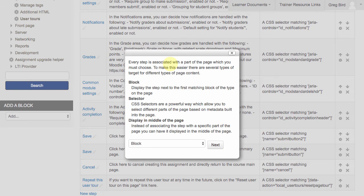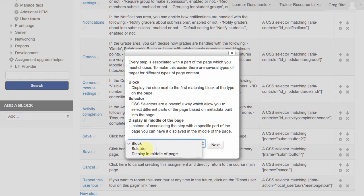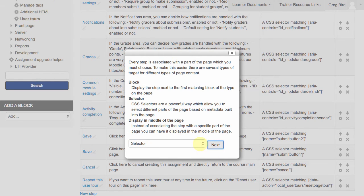The thing I wanted to trigger this is a CSS selector. So I'm going to choose selector. Hit next.